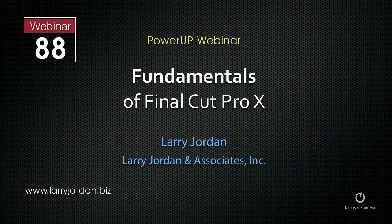Hi, my name is Larry Jordan. The following is an excerpt from a recent power-up webinar looking at the fundamentals of Final Cut Pro X.